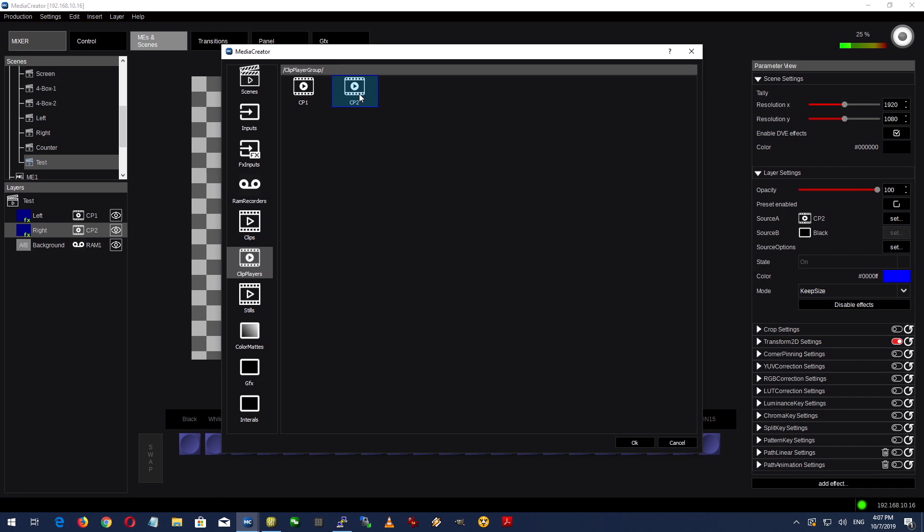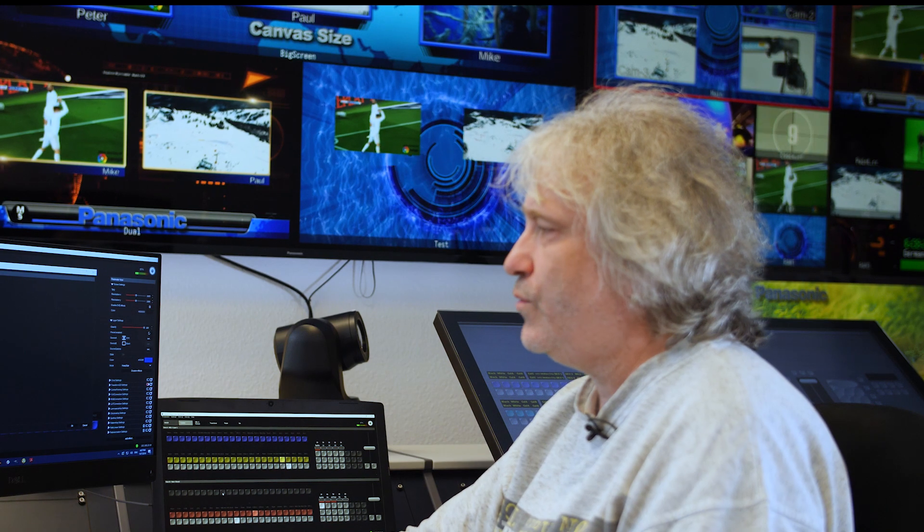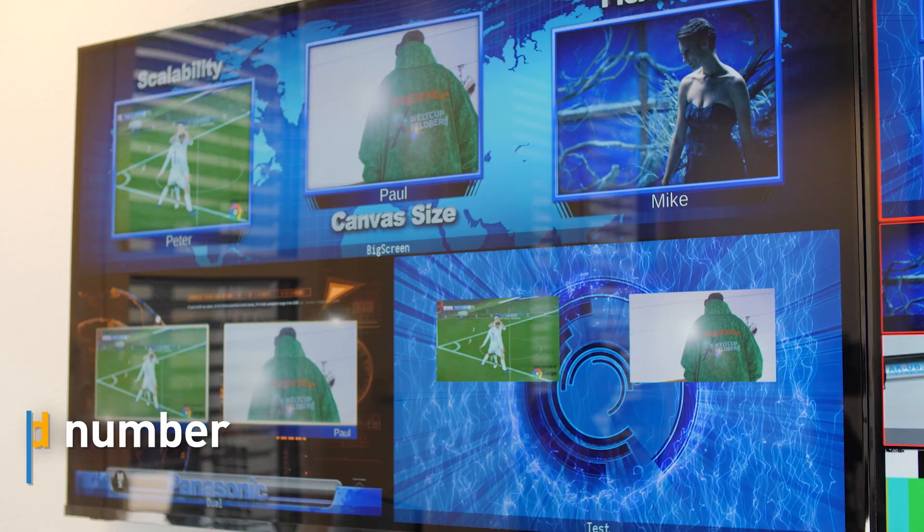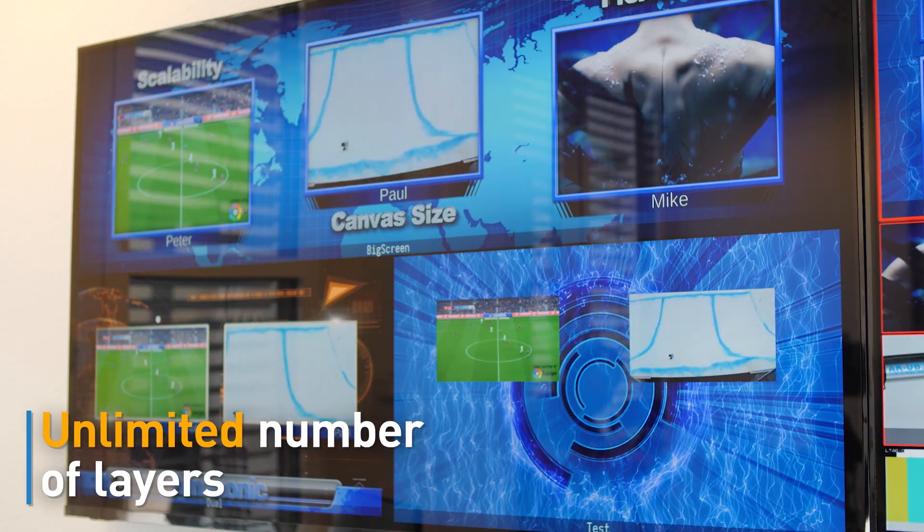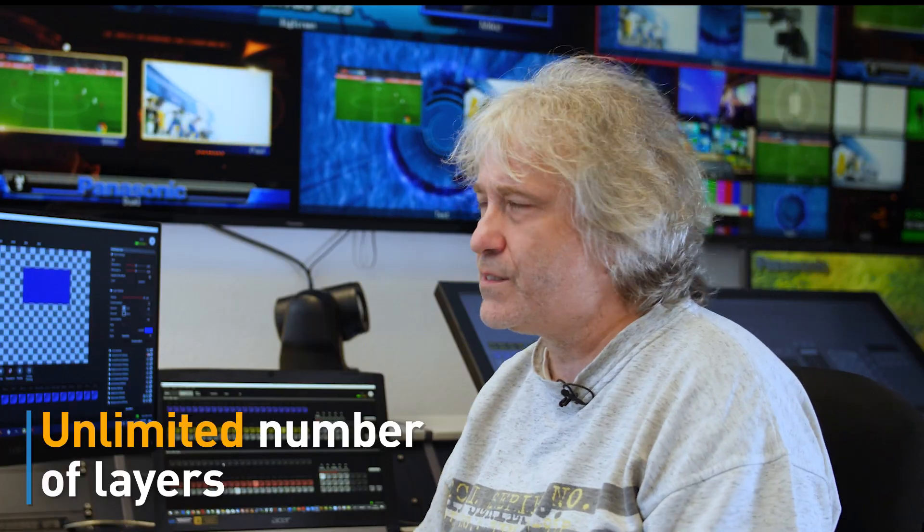And I can keep going. Just copy, paste, paste, paste, or insert new layer, new layer, new layer, which is an infinite process.